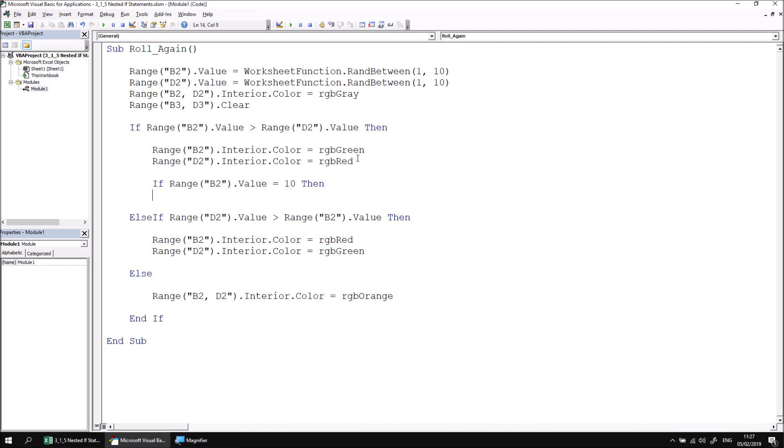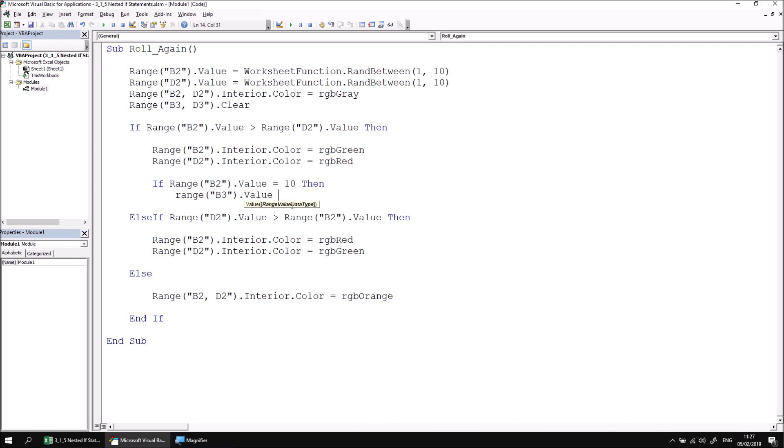Then on the next line, I can begin adding statements that I want to execute if this second condition has been met. What I'd like to do next is say range B3 dot value. It's conventional to indent the code within your IF statement one space - I've used the tab key to indent one further level. So I'm going to say range B3 dot value equals, and then I'll say that they've got the top score.